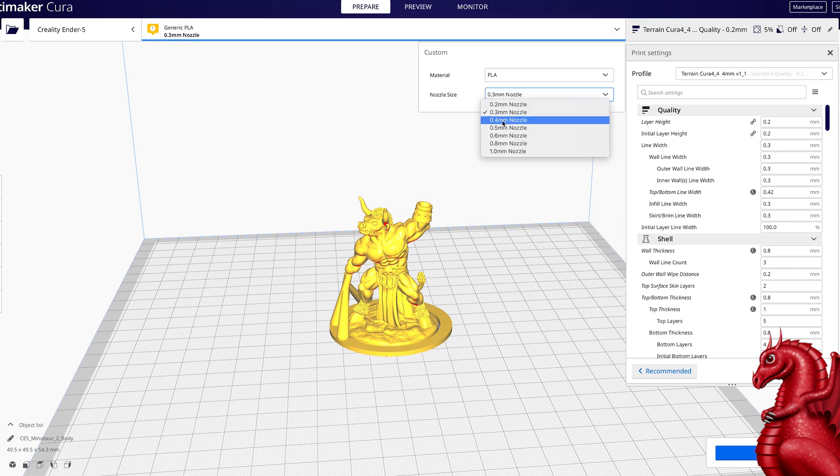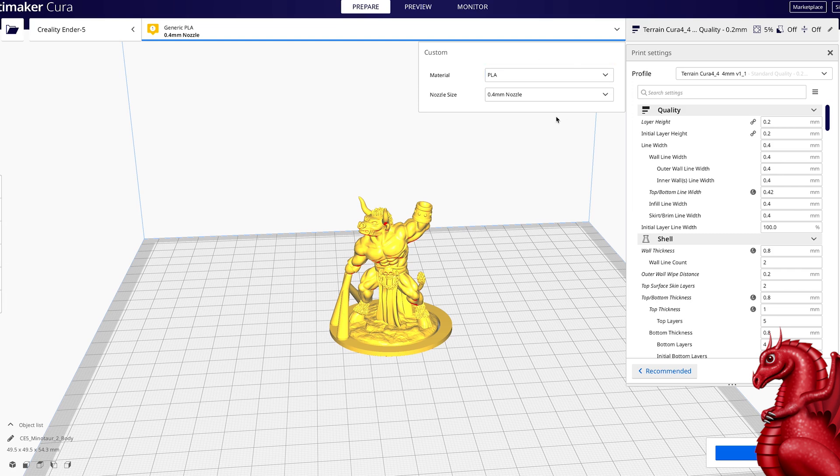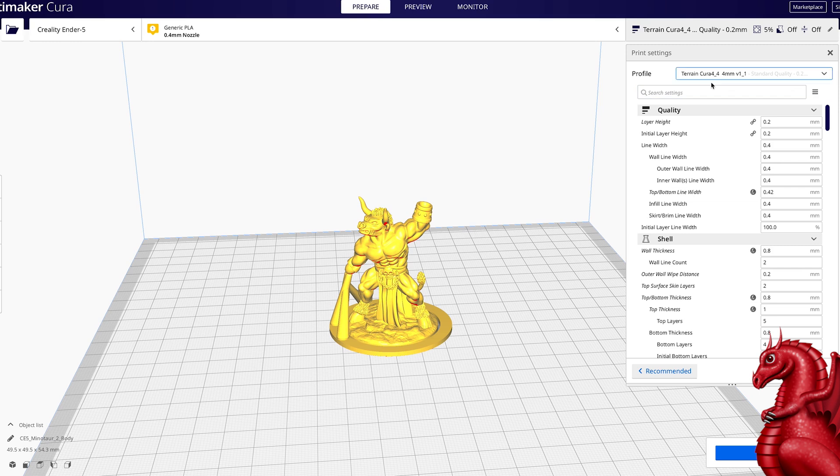I need to go back and change that to 0.4. If you slice a model with a profile and it comes out completely wonky or you're getting massive clogs, go back and check your nozzle selection—odds are that's where the problem is. So always make sure that whatever size nozzle your slicer profile is designed for is what you have selected here, and that's it.